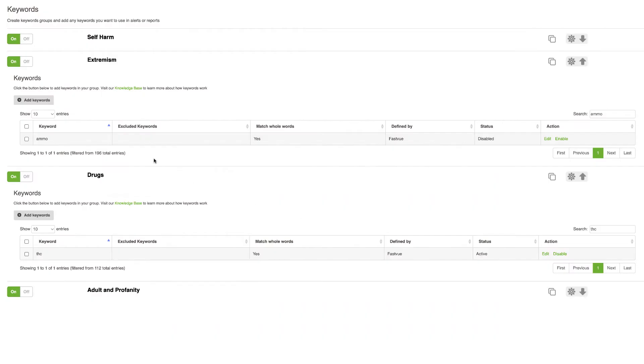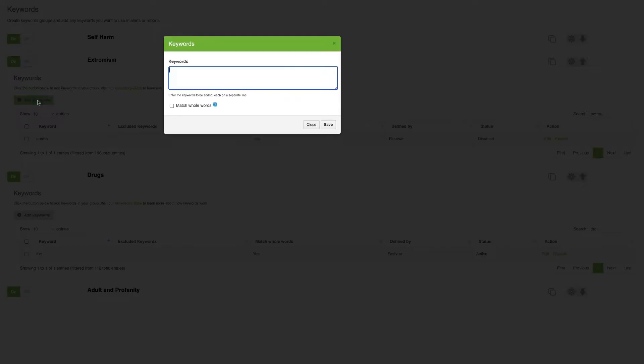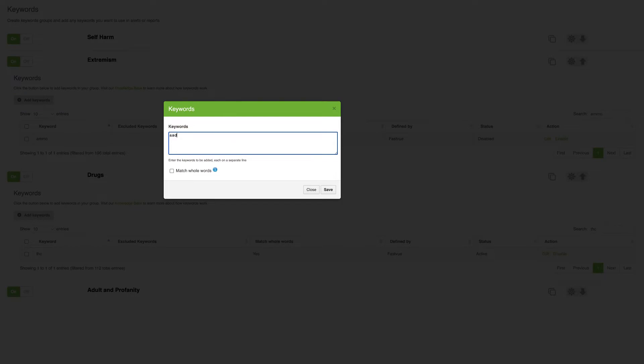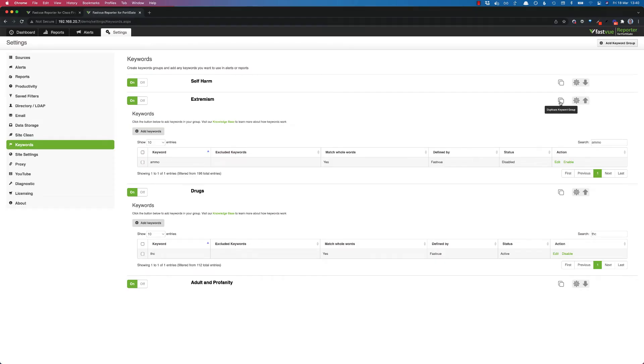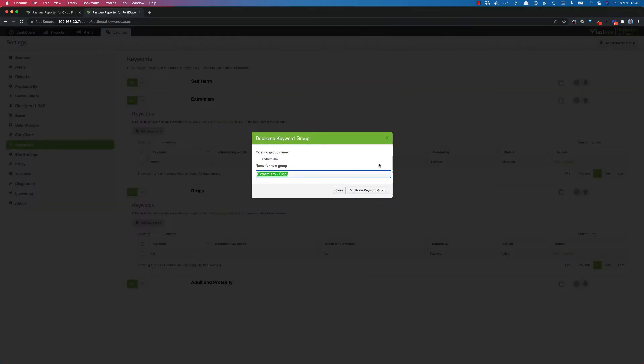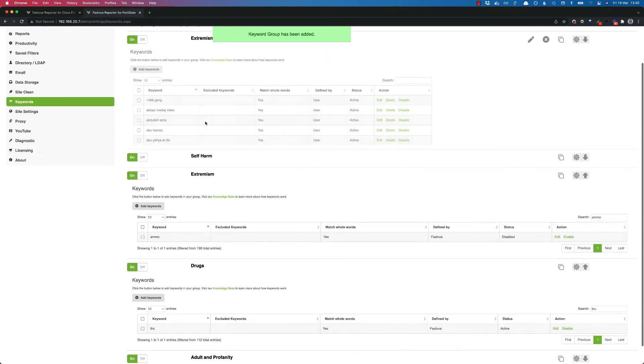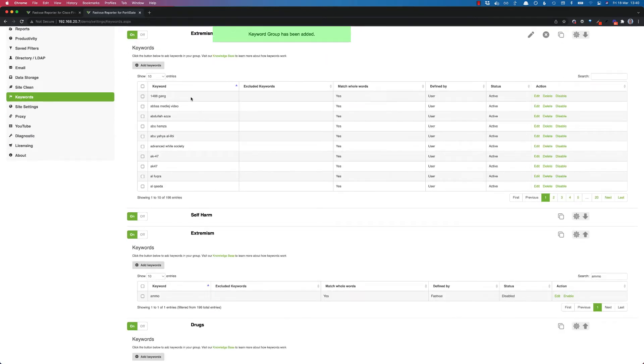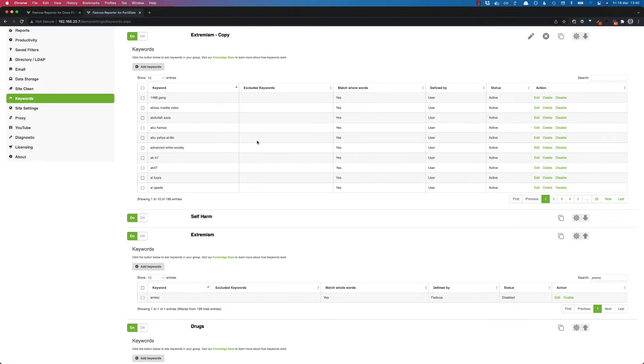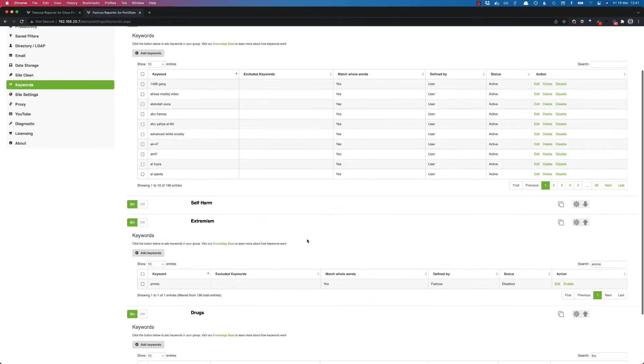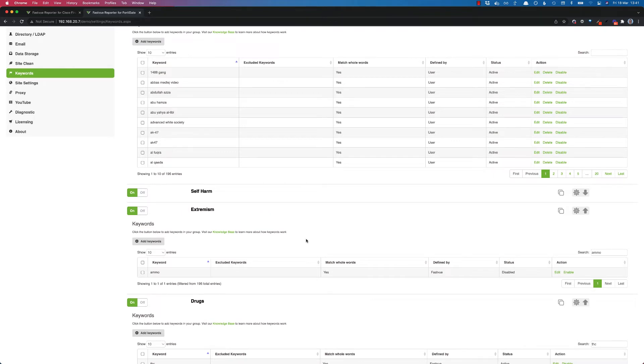If you do need to do something along those lines you can disable the keyword and then go and add your replacement. You can also duplicate the entire keywords list and then you've got full flexibility over the keywords. You can add them, you can delete them, you can do anything you want. But just be aware that FastView won't automatically update these keywords behind the scenes as it does with all of the default keyword lists.